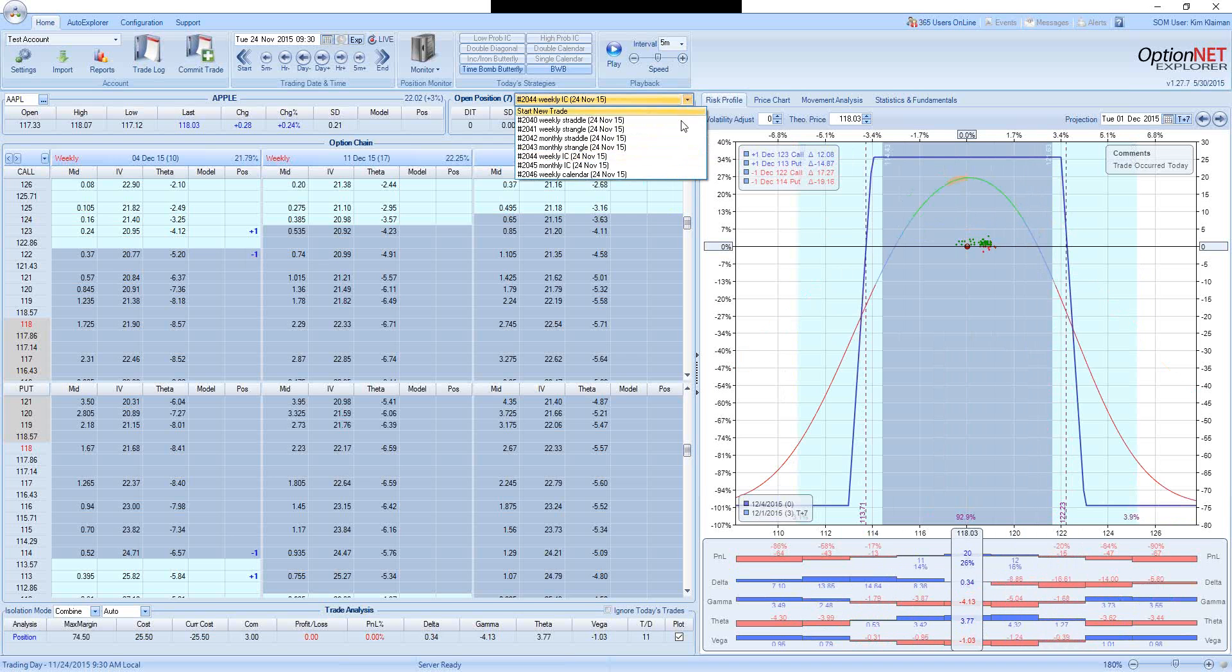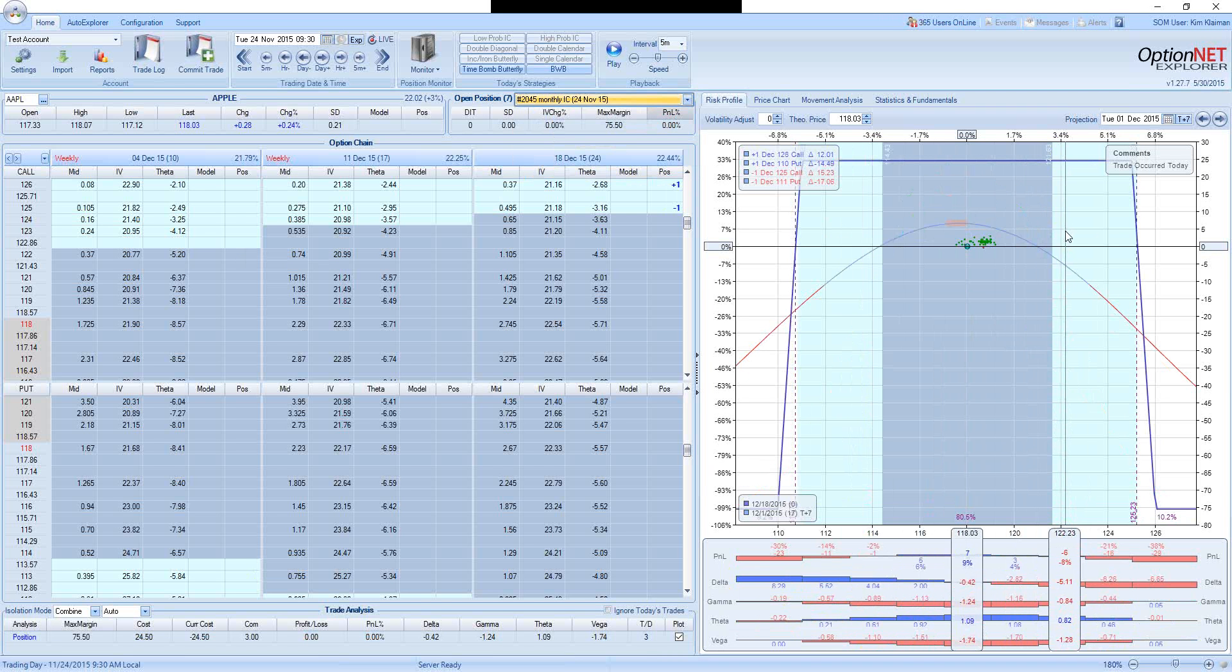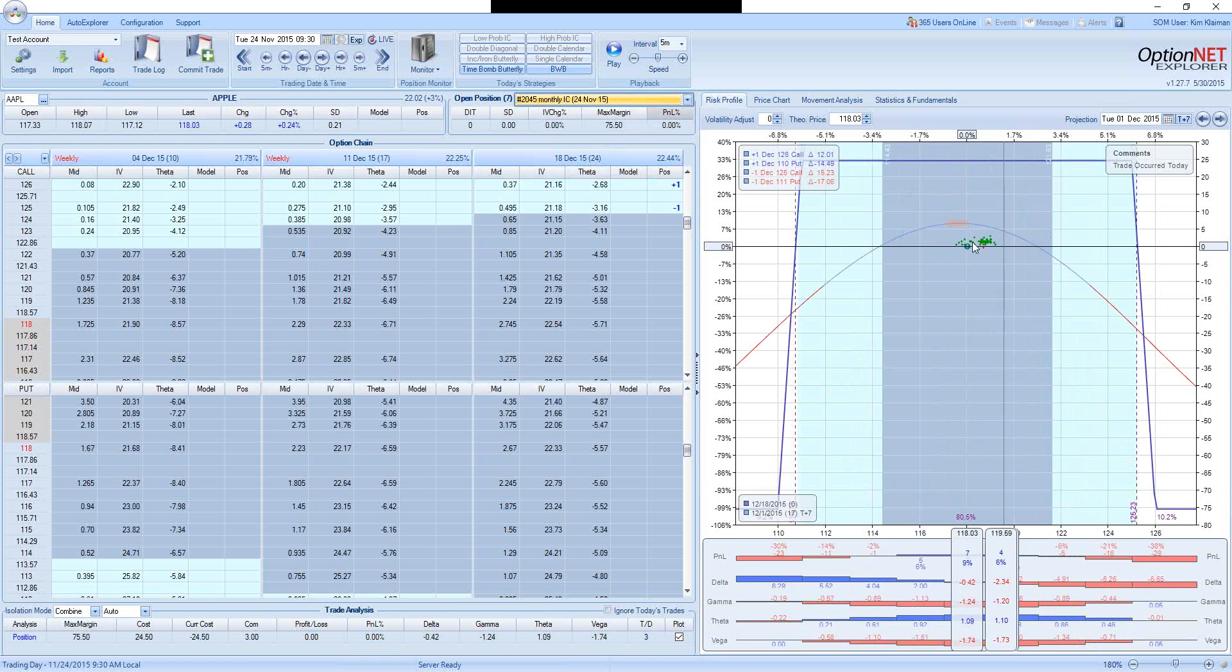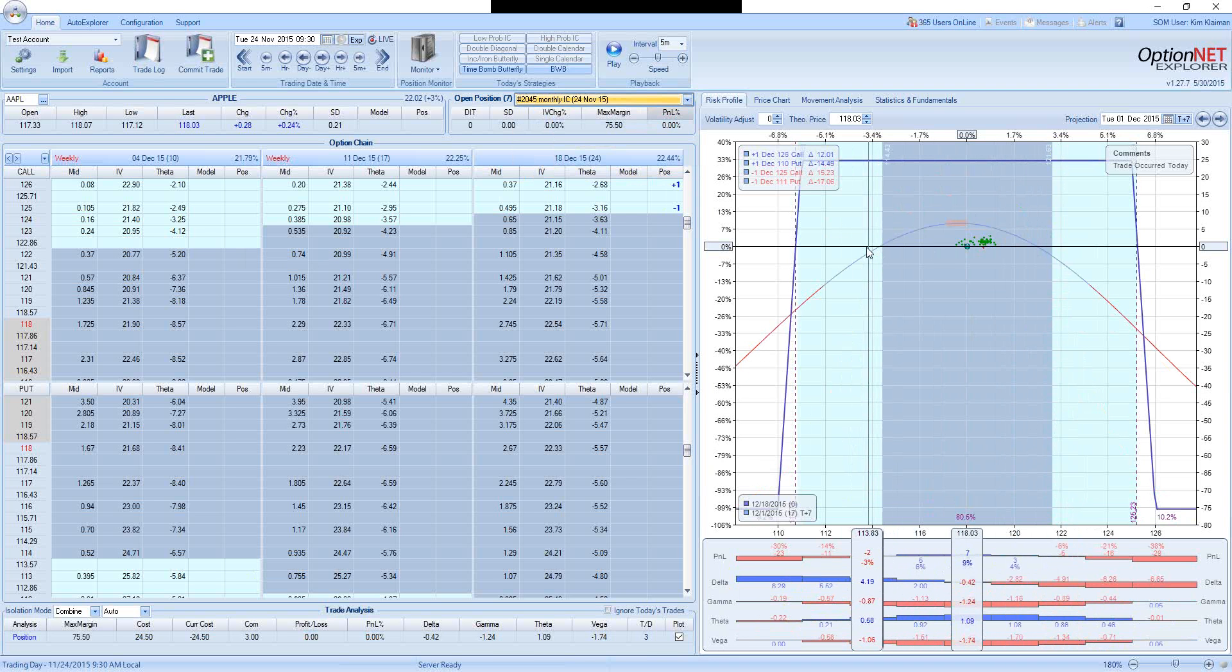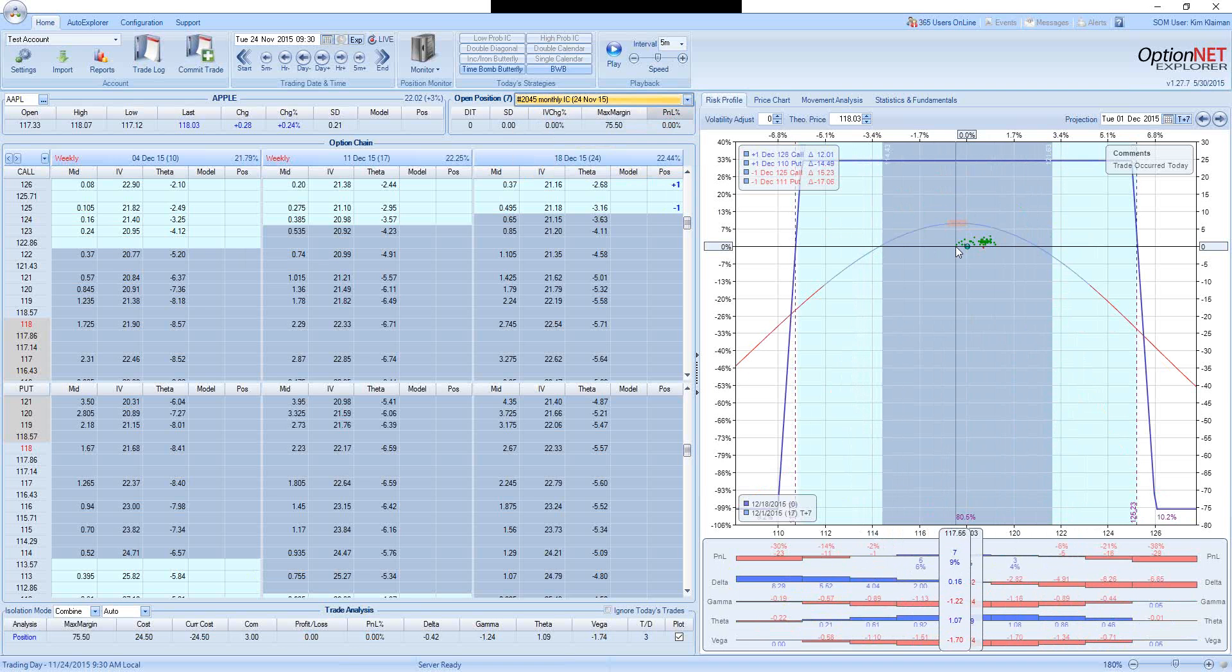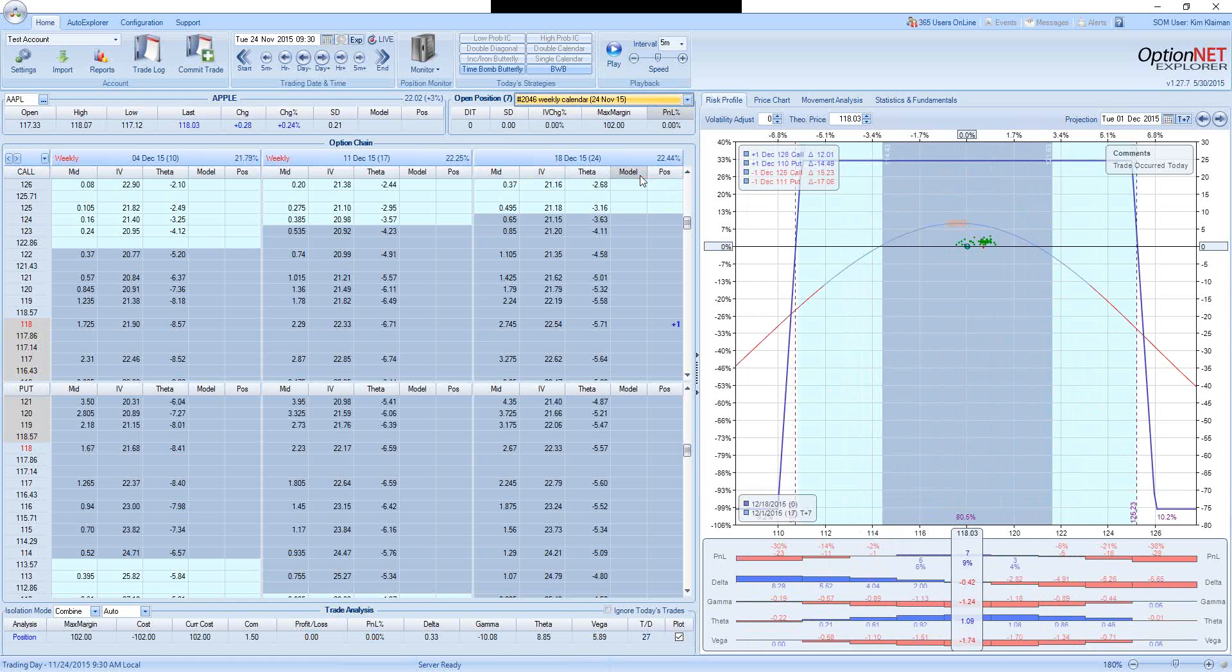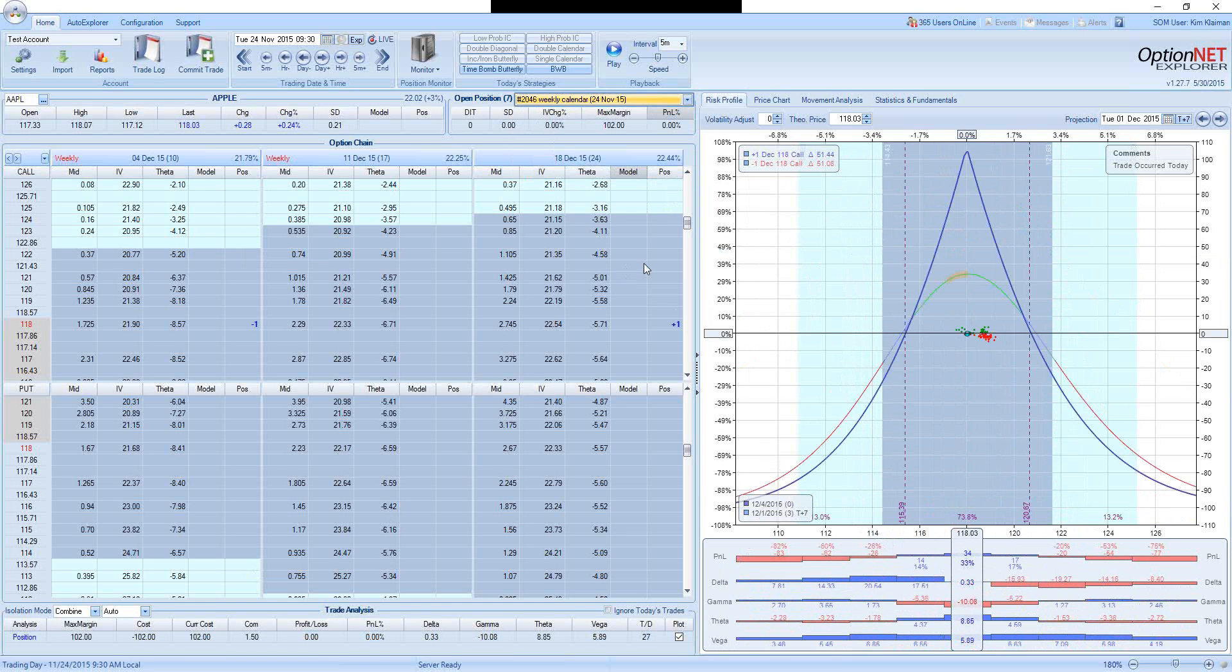However, if we go with monthly expiration, same move up, the trade will be down only 8%. Same move down, same thing, the trade is down 5%, 6%, 7%, less than 10%. So again, trade-off. We have higher positive theta, but also much higher negative gamma, which makes the weekly trade much more risky.